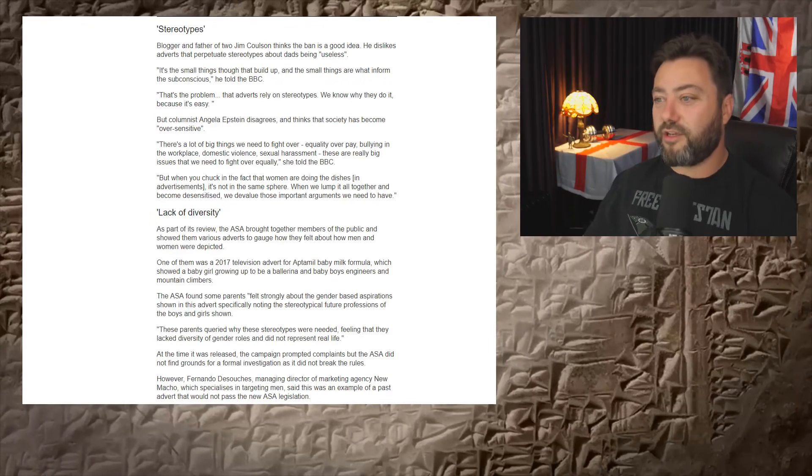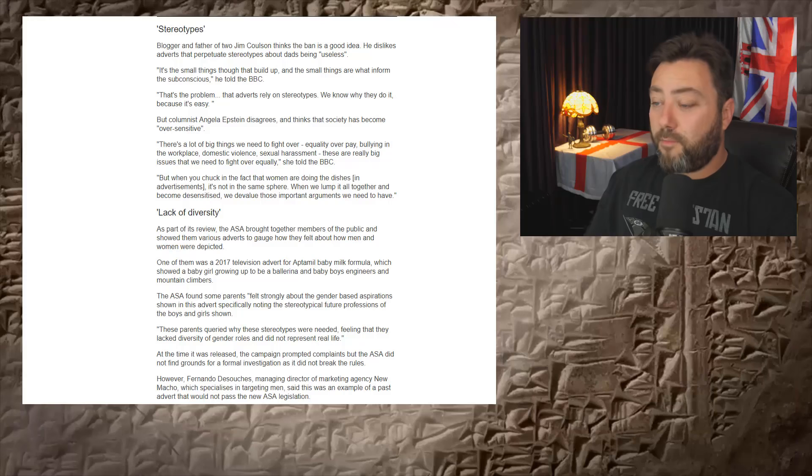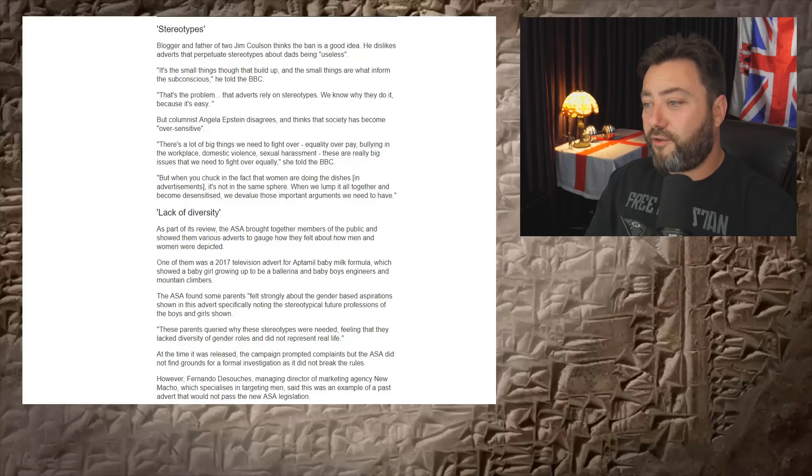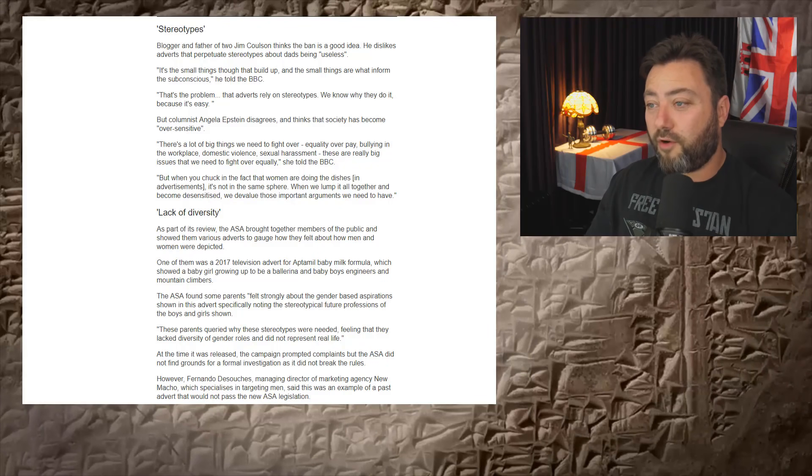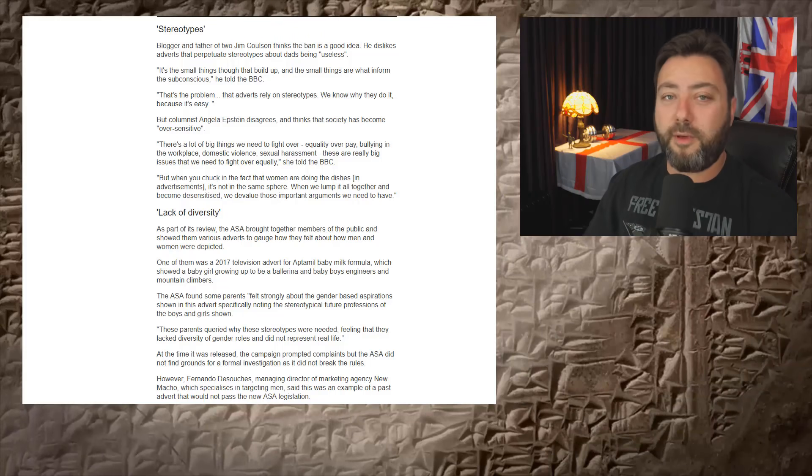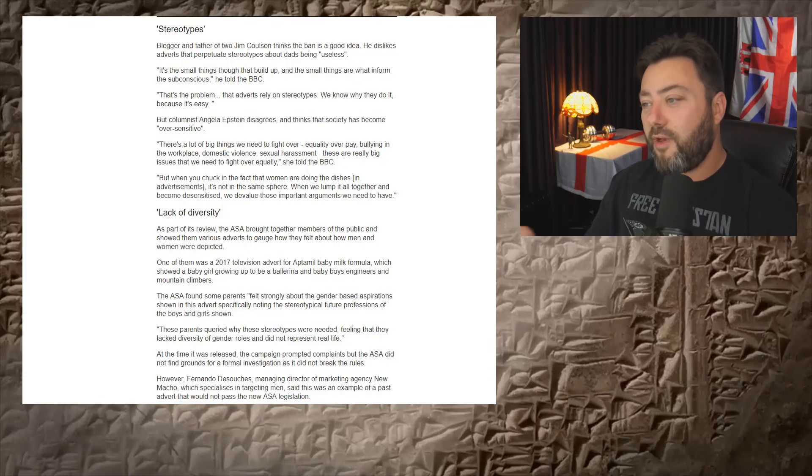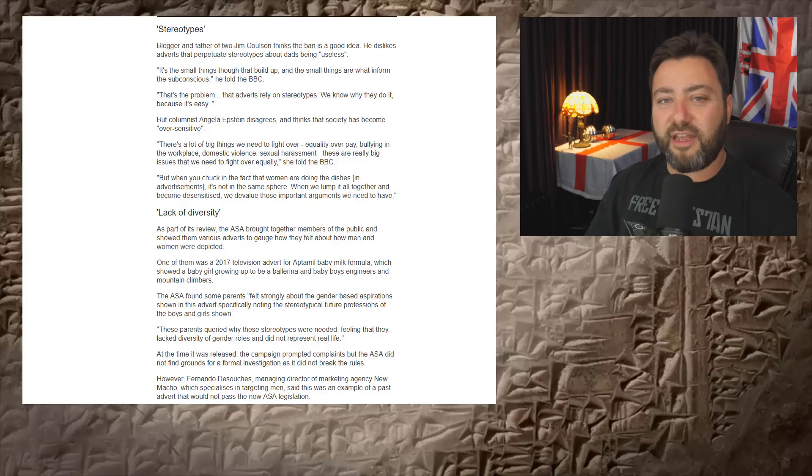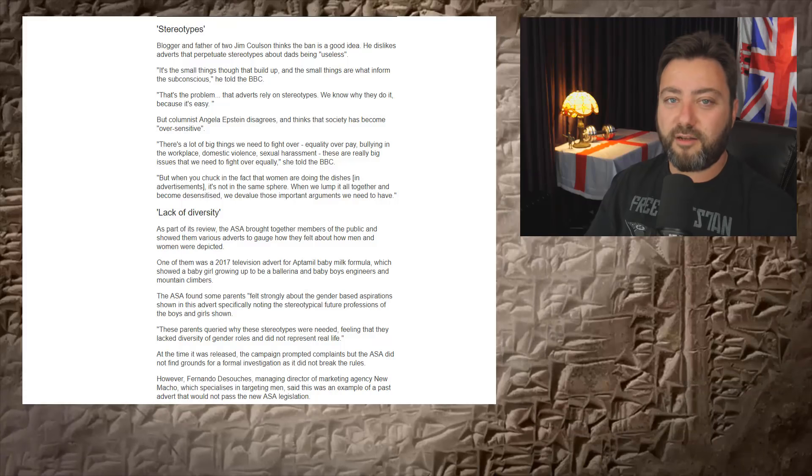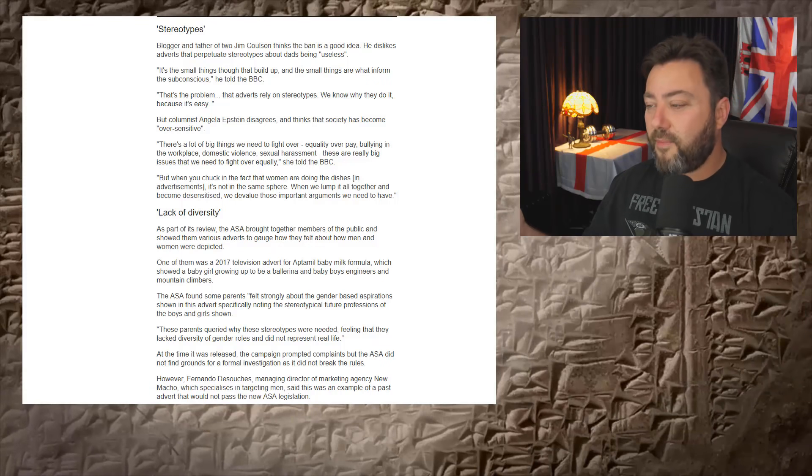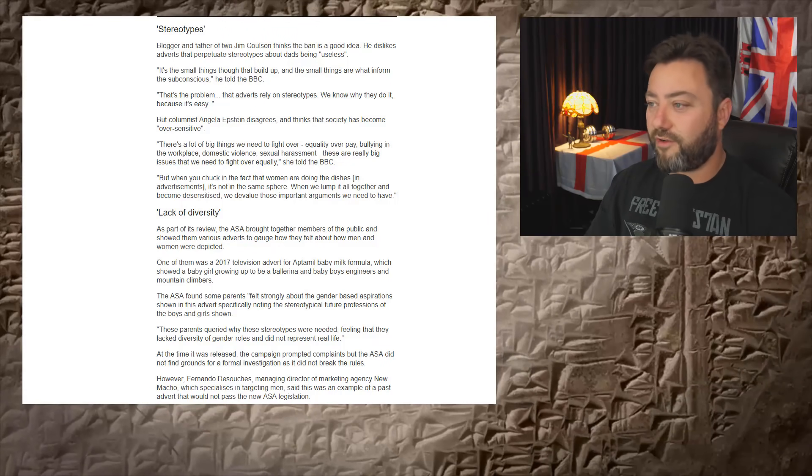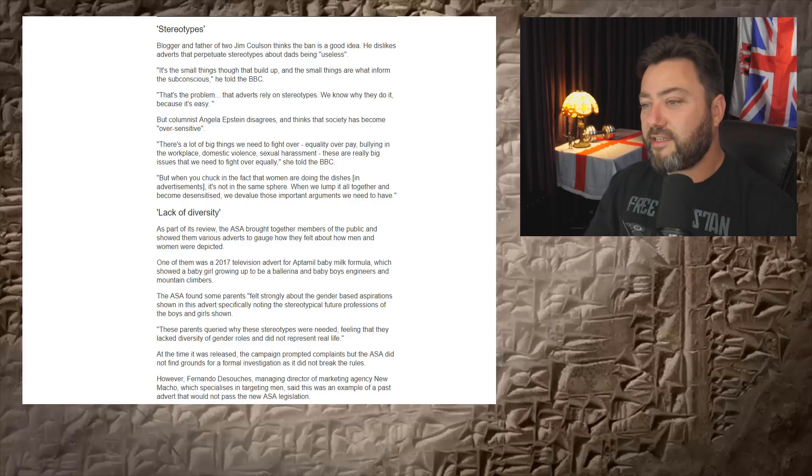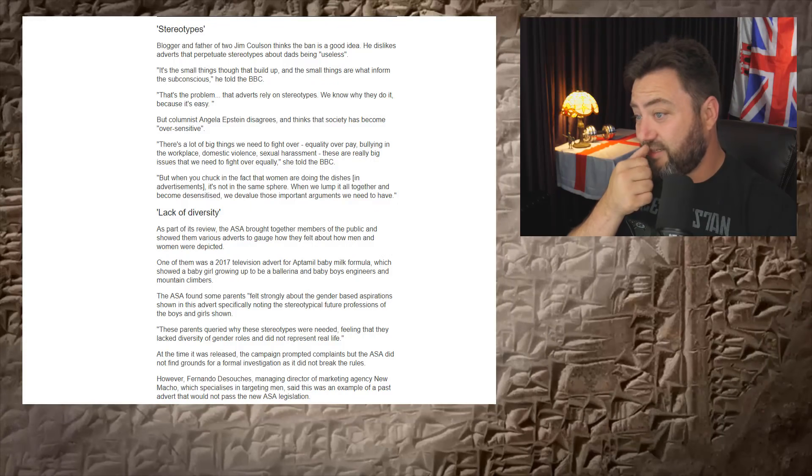Anyway, stereotypes. Blogger and father of two, Jim Coulson, just some rando. I mean, I'm a blogger and father of two. Why didn't you get my opinion, BBC? Incidentally, but he thinks it's a good idea. Well, that's interesting. So I think it's a shit idea. How about that? How is that any less valid from what we've got so far?